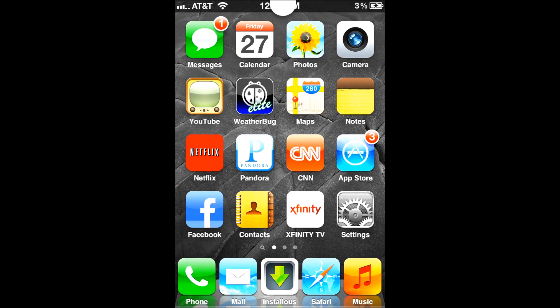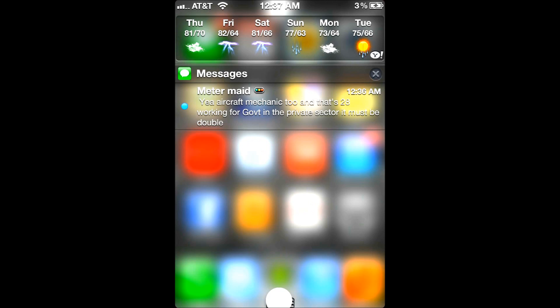It looks really great on your device — simple, plain, and I really like the effect it gives. Maybe the quality of the video is a little bad, but it actually looks really good. So if you want this, just go to Cydia, and once you're in there go to search.